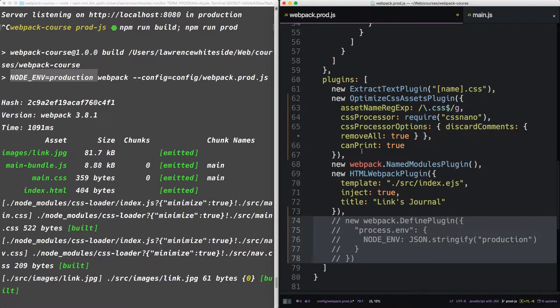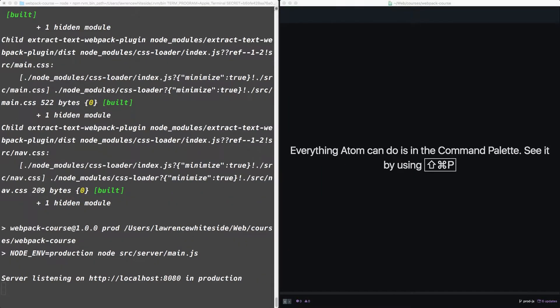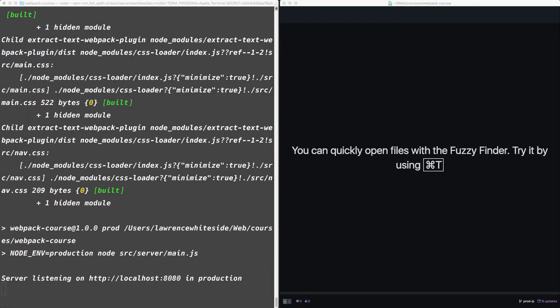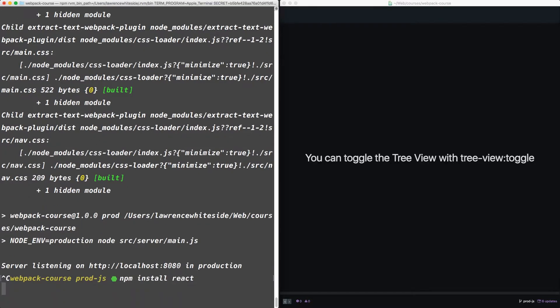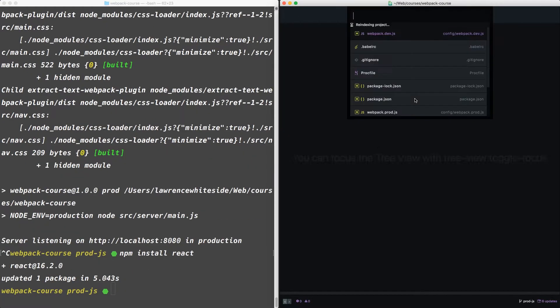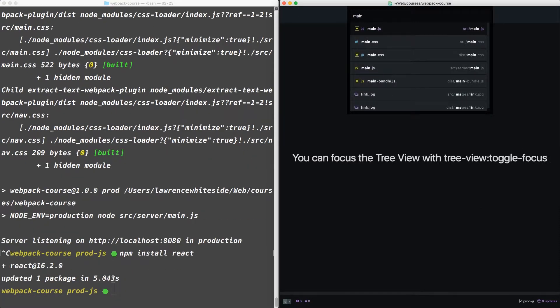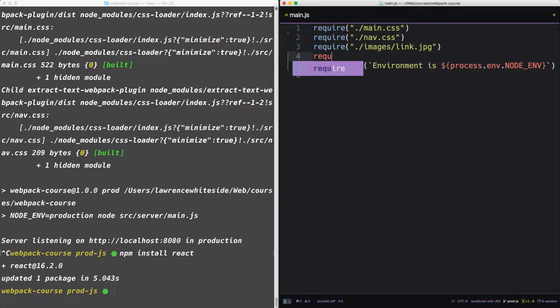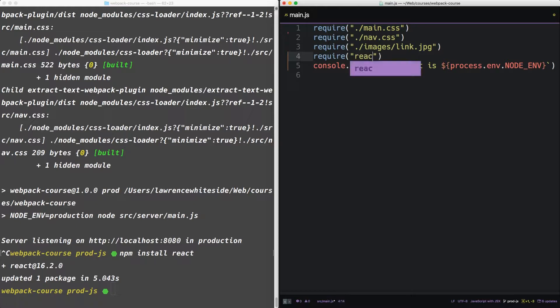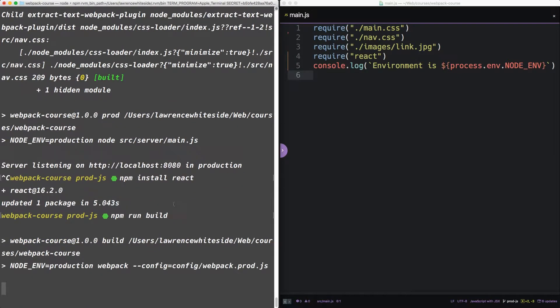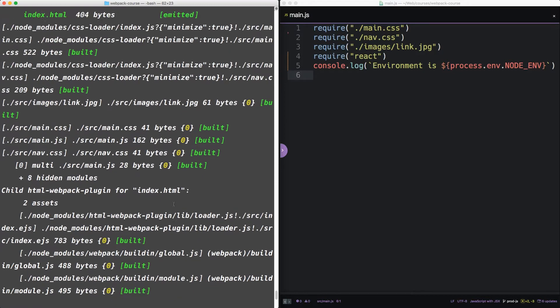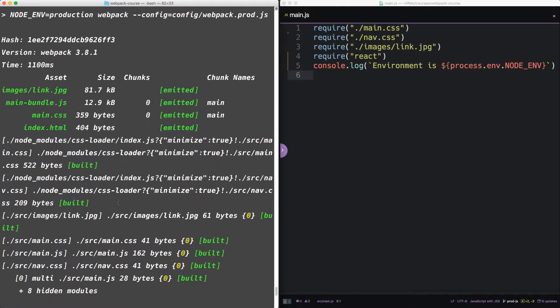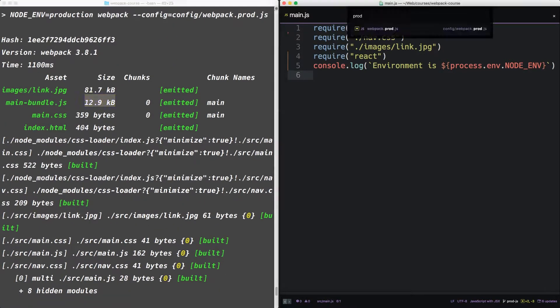Alright, let's put that back. Now just to show how much of a difference it makes when you include the production variable inside the webpack compilation, let's add a large library. So we're going to npm install react. And inside of our main.js, let's require react. So npm run build.